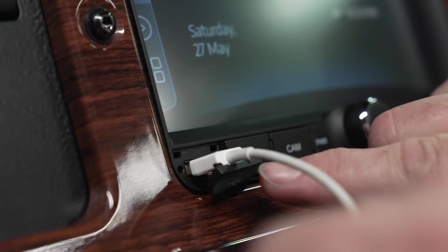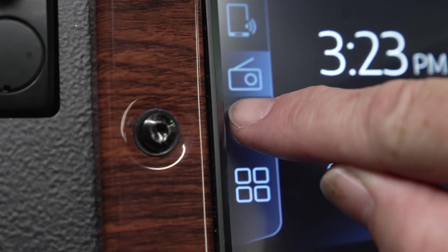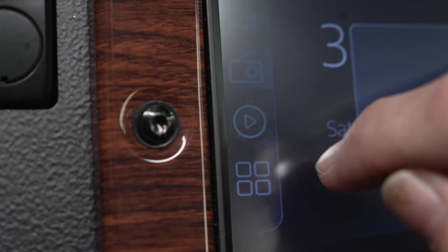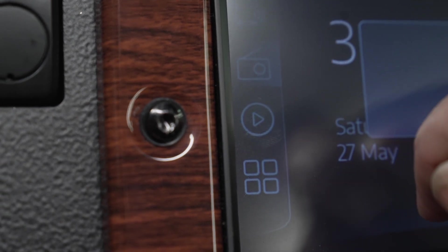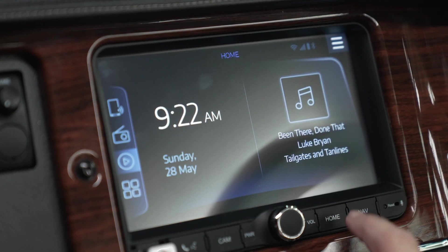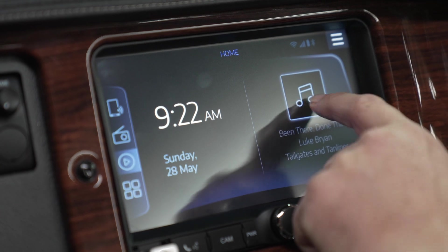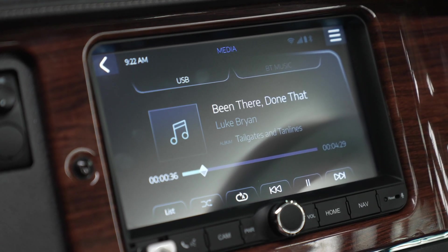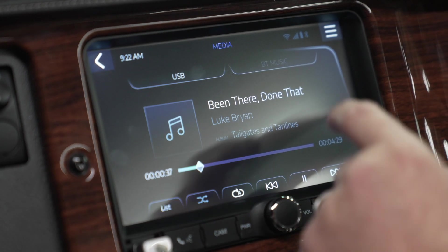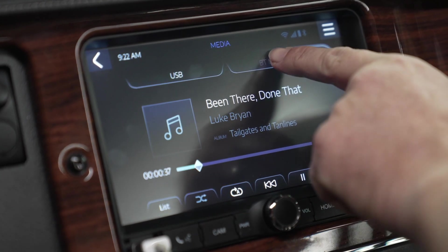The media screen can be accessed by touching the media icon in the home screen app tray. This screen allows you to manage media from your plugged-in storage device and to wirelessly play audio from your phone via Bluetooth streaming. Switching between media storage and Bluetooth streaming can be done by touching the USB or BT music tabs at the top.